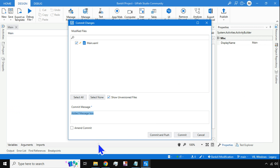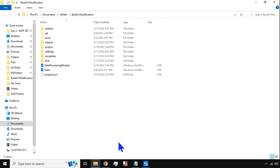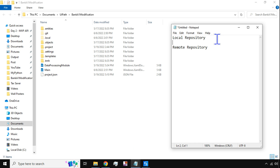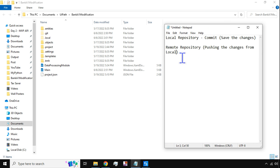To recap: Commit means saving your changes to the local repository — very simple to remember. Push means you are pushing those changes from your local repository to the remote repository. So Commit saves to local, and Push sends from local to remote. This is the core distinction.